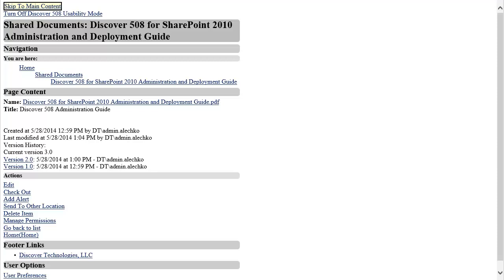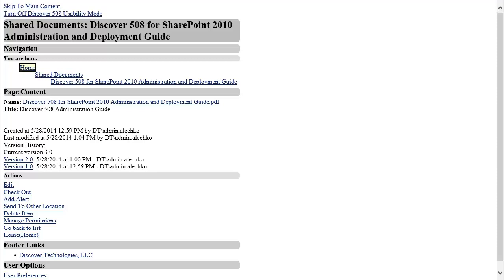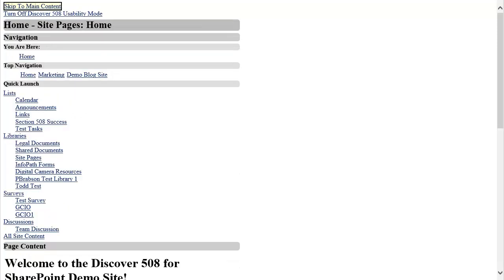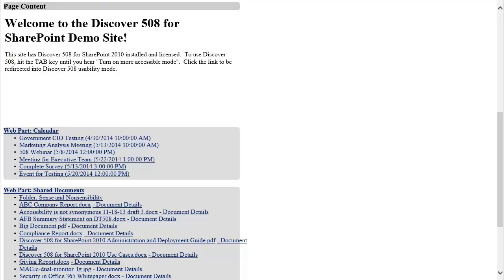By clicking Home in the Breadcrumb Navigation section, I am returned to the home page of the current site collection. By navigating to the Quick Launch or to the web part we discussed earlier, I can easily view calendar events in SharePoint. In this case, I will skip the navigation and go directly to the calendar by clicking the title of the calendar web part.